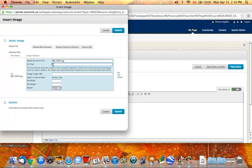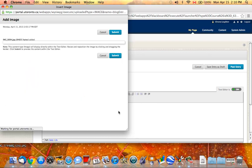You put in some alt text, which is alternative text in case someone is using a screen reader and will not be able to see the image. And then you click on Submit.